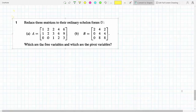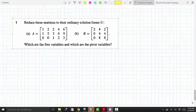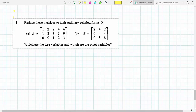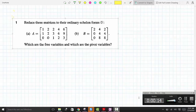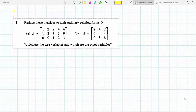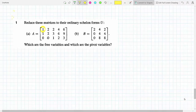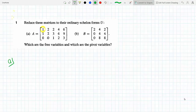We'll reduce these matrices to their ordinary echelon forms, identifying the free variables and pivot variables. Let me start with matrix A. Our first pivot is the one in the first position, so we're going to make zeros below it by multiplying row 2 and performing the appropriate row operation.